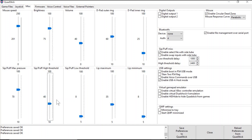The Sip and Puff high threshold is for the normal Sip and Puffs on the Quadstick, and the Sip and Puff low threshold is for the soft Sip and Puffs. I'm going to focus on the normal Sip and Puff threshold, which is the high threshold. Typically out of the box, the Quadstick will have a high Sip and Puff threshold of 40, which is generally a good threshold for most users with adequate respiratory strength.